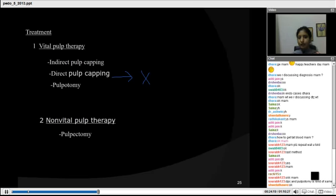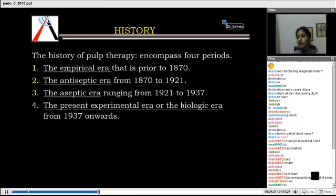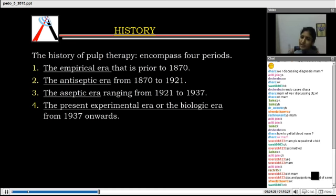Whatever treatment we will be talking about, it is all about the primary teeth and the young permanent teeth. So be careful — DPC is done in a young permanent tooth but it is not done in primary teeth.